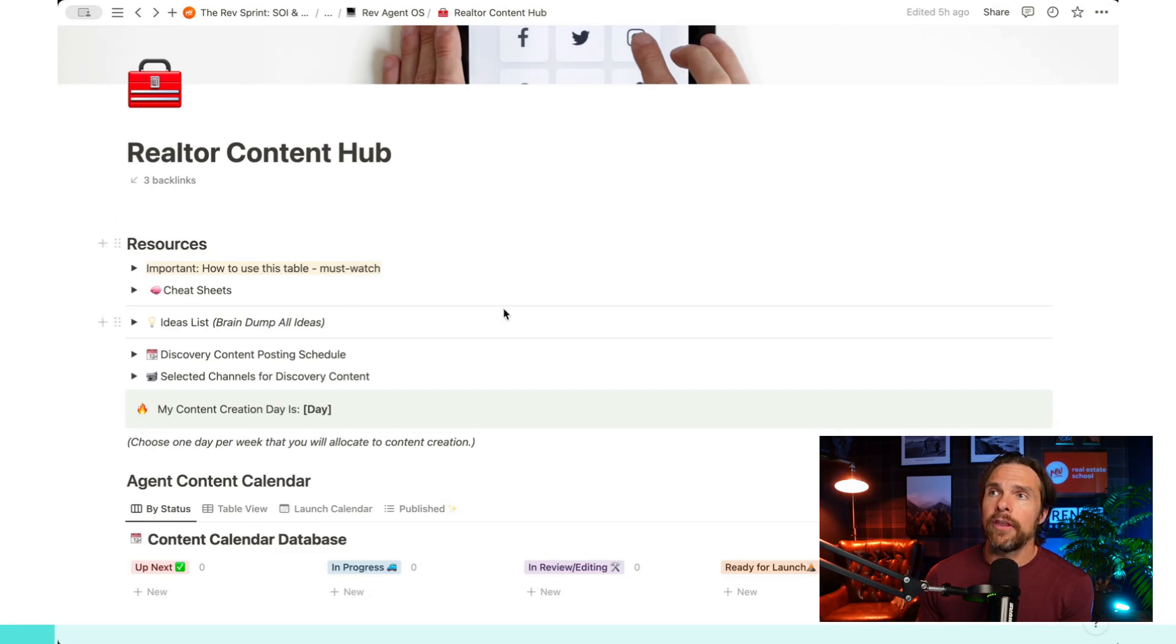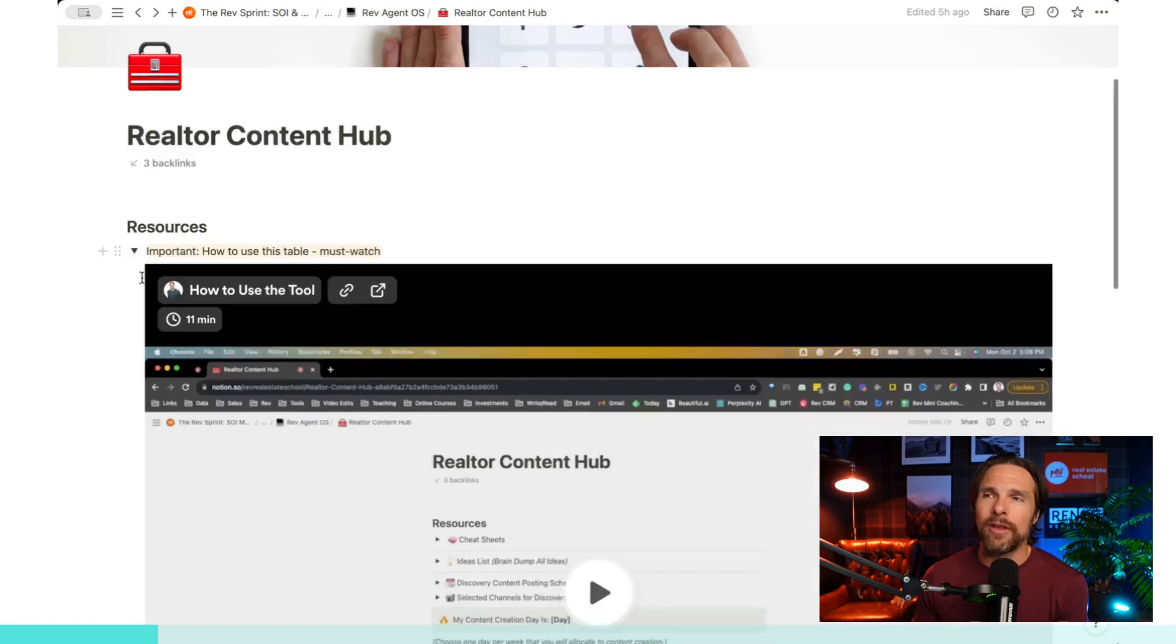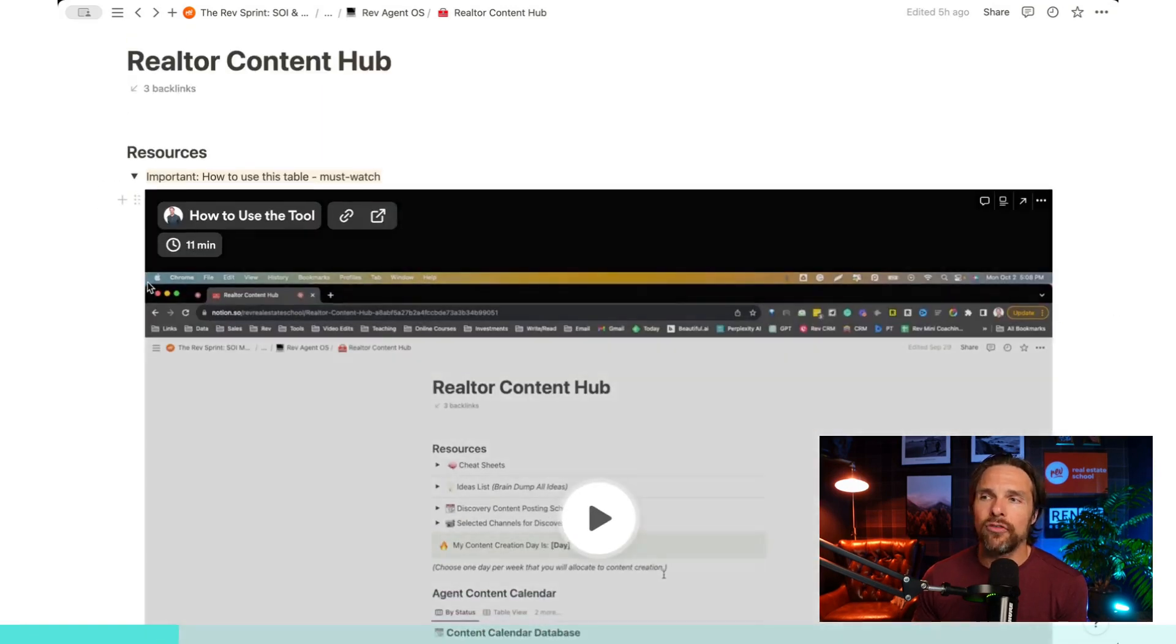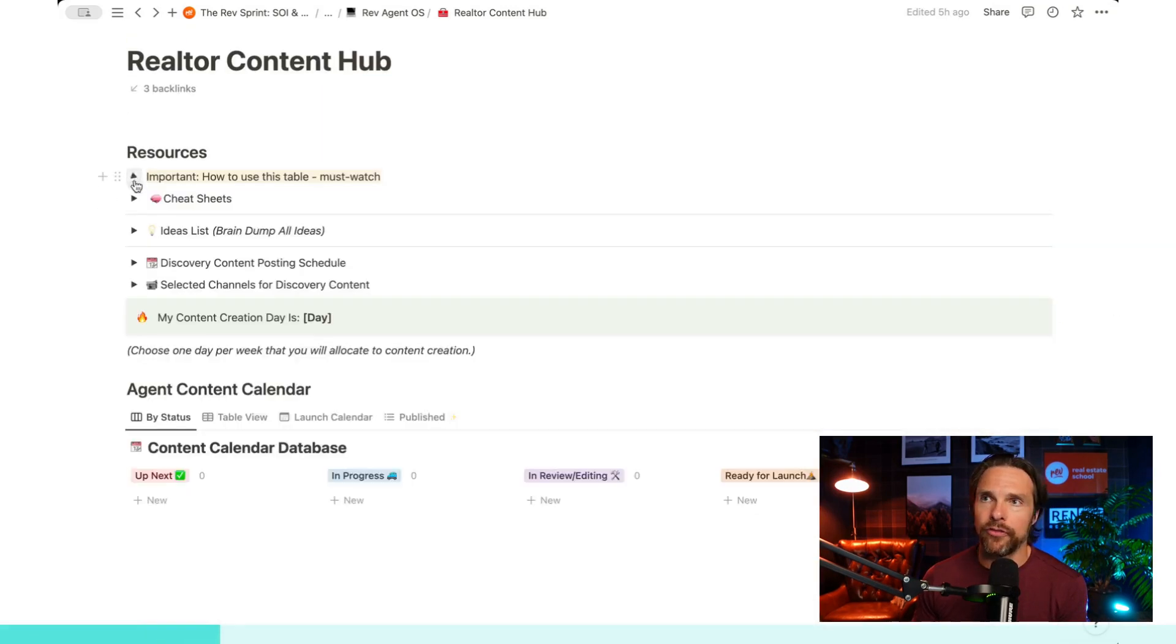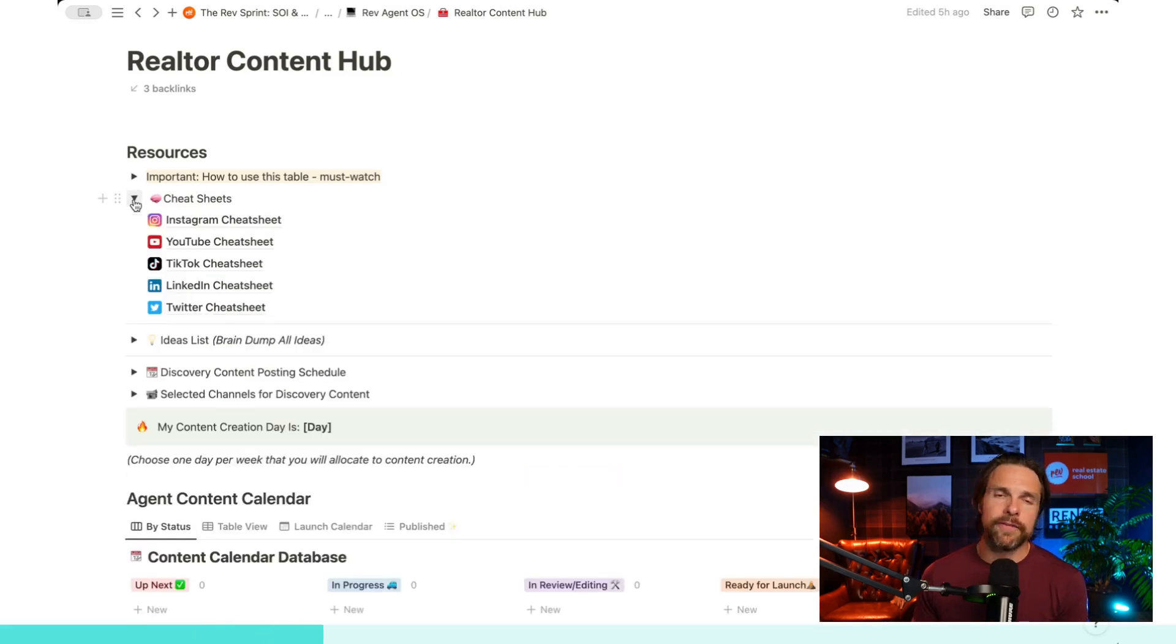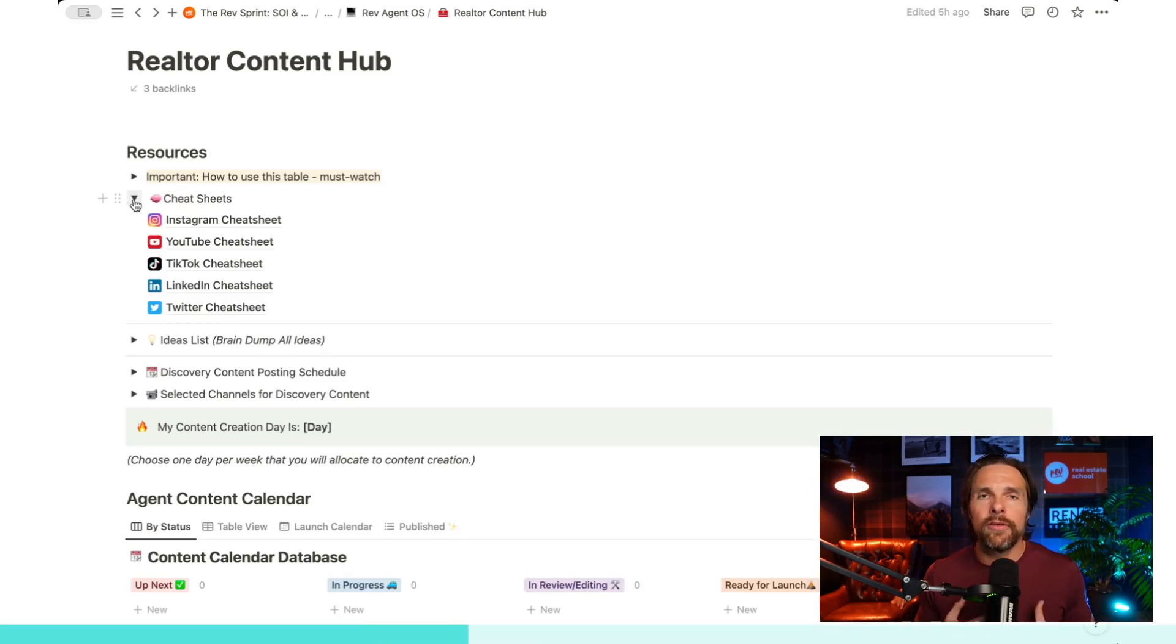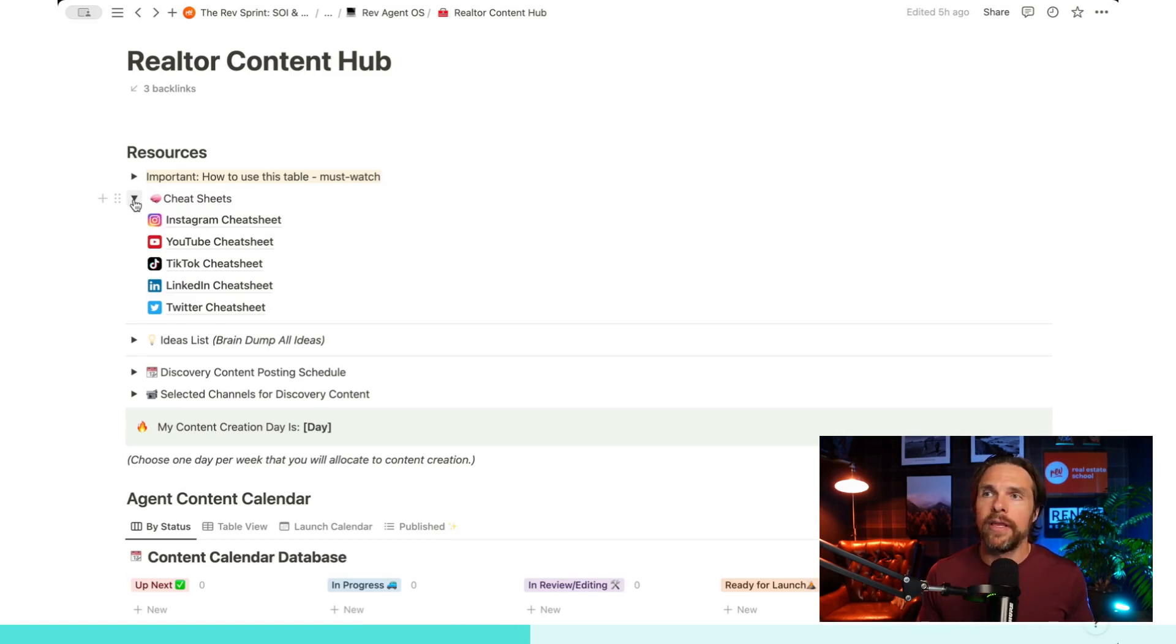So first thing you'll notice when we get over into the content calendar, if you toggle this open, this is just going to be a quick tutorial on how you can actually use this tool. So that's there for you. Now, first thing under cheat sheets. If you're creating your own content calendar, you should have cheat sheets somewhere within the calendar. And these are just going to be great reminders for us on how to use given platforms.